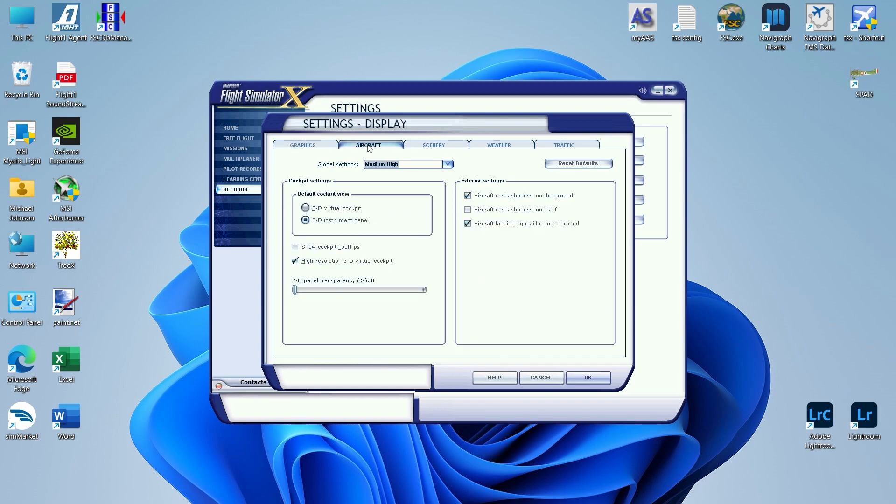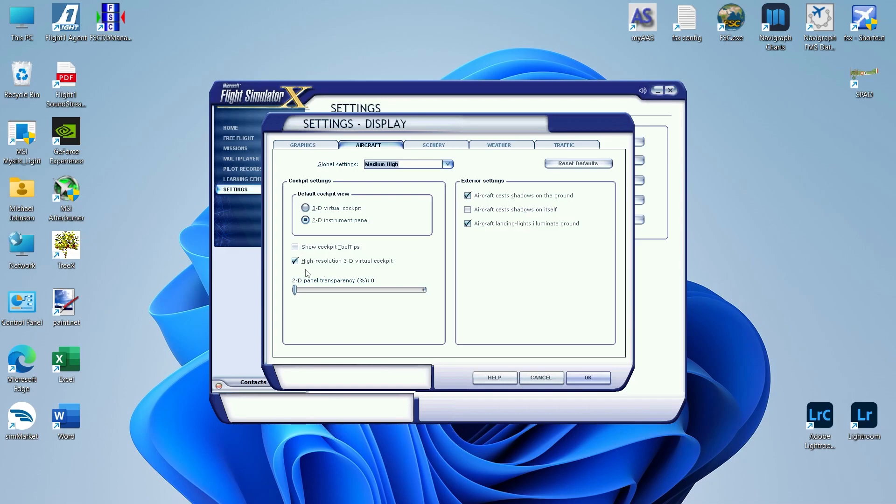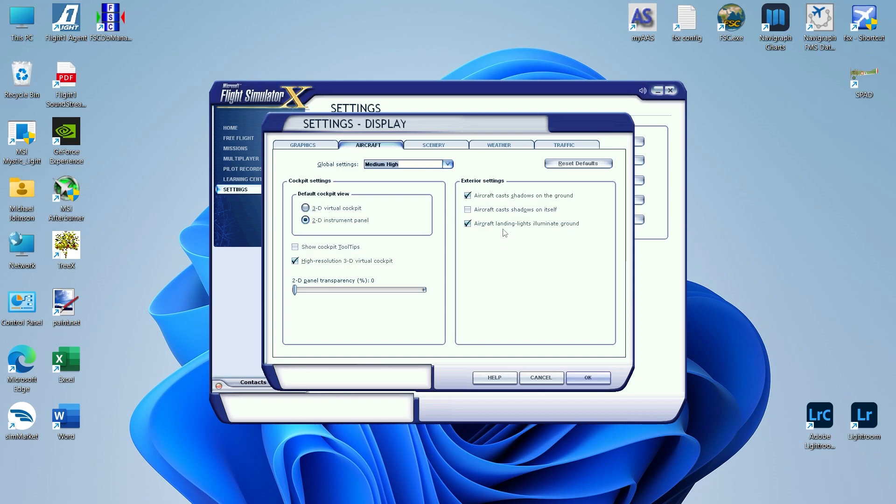Next tab is Aircraft. My default cockpit view is the 2D instrument panel, and I shut off the cockpit tooltips. When I do have a 3D virtual cockpit, I just click on High Resolution. 2D panel transparency is set to zero. Over here on the exterior settings, the only thing that you want to uncheck is aircraft cast shadows on itself. But go ahead and keep shadows on the ground and landing lights illuminate on the ground checked.